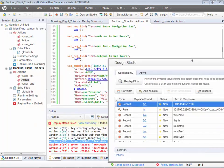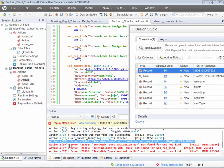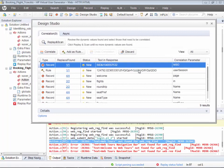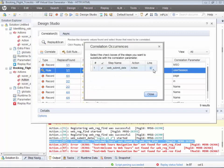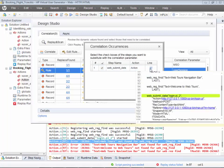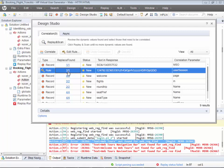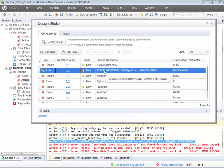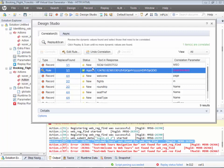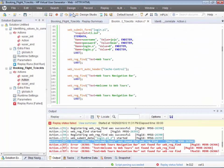Go to the Design Studio and look at correlations in and around that failure point. My script failed at line 97, so I need to figure out the values to correlate around line 97. Click on 'Replace and Find' — you see this is the value exactly at line 97 that my Design Studio is suggesting needs to be correlated. This is the most likely value. Go ahead and correlate it, and make sure it is applied.